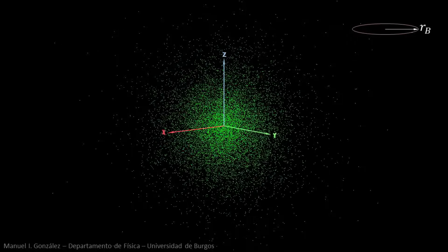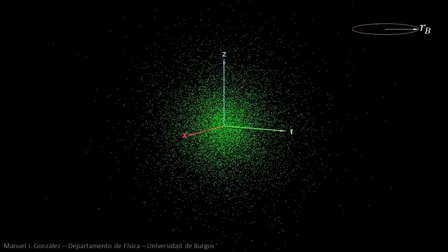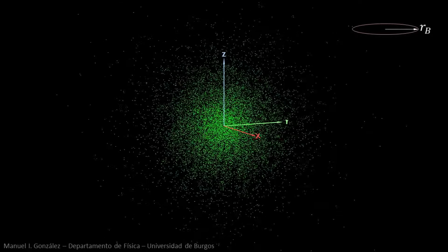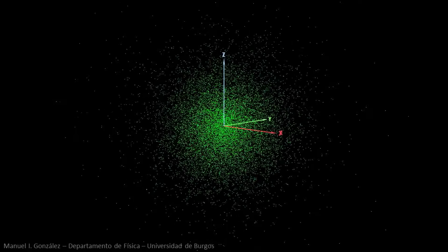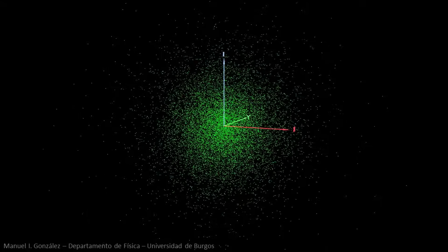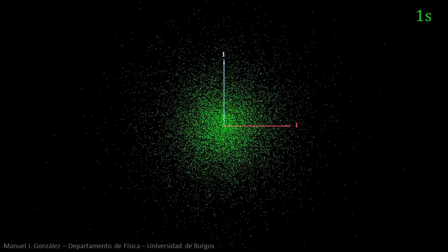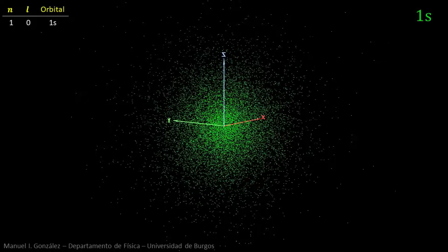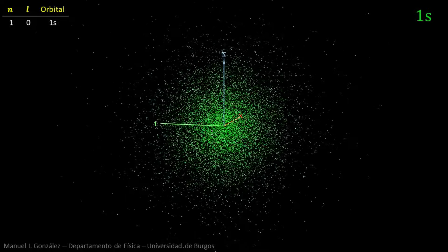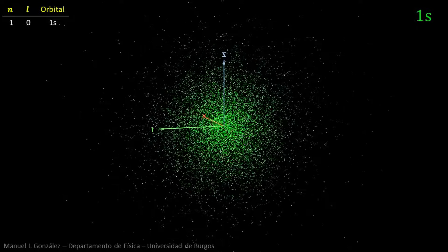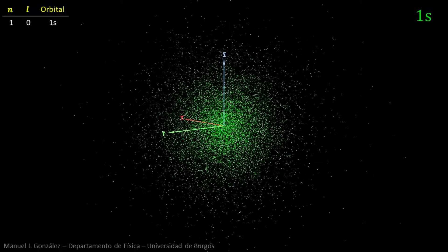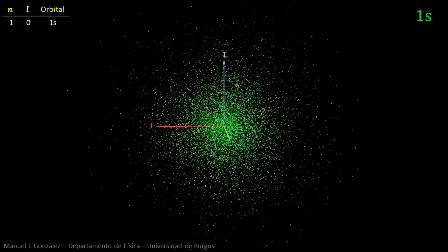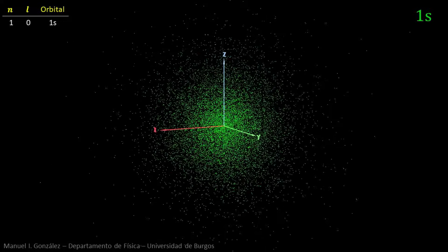This simulation depicts the orbitals as clouds of points. The regions with the highest density of points are those where the electron is most probably found. The ground state orbital is called 1s. The 1 is the principal quantum number, which is related to electron energy. The s means that the orbital quantum number L is equal to zero. S orbitals have spherical symmetry, so the probability of finding the electron does not depend on the direction.